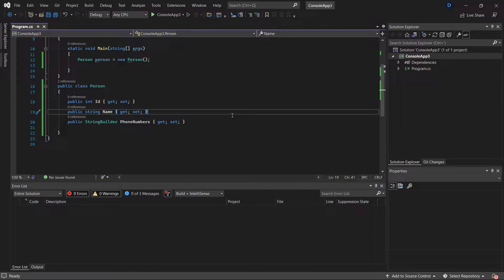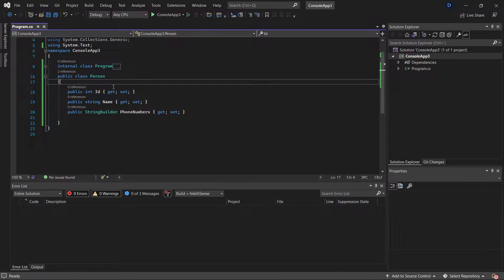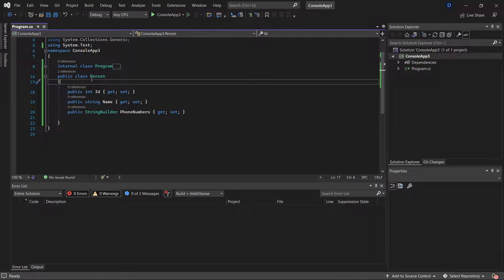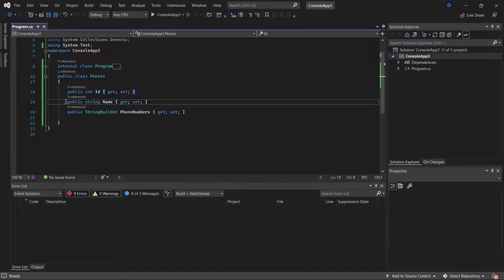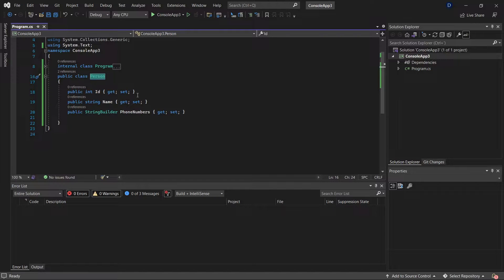In this video I'm going to talk about the Object class and why this class is very important in .NET. For this example I have a Person class with an ID, a name, and phone numbers. The phone numbers property is a string builder because a person can have many phone numbers. Something that you don't see when you declare a class is that every class in .NET derives from the Object class.